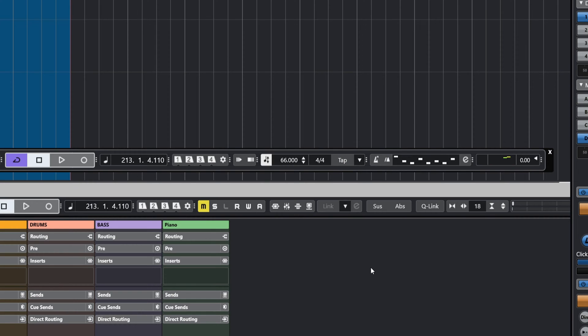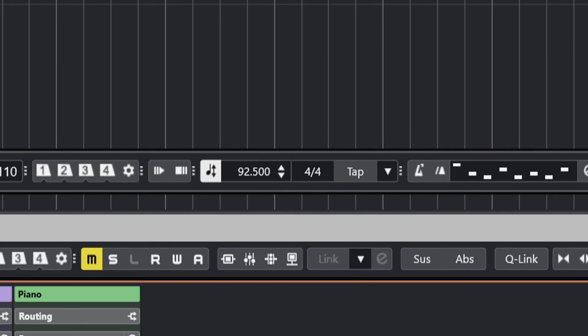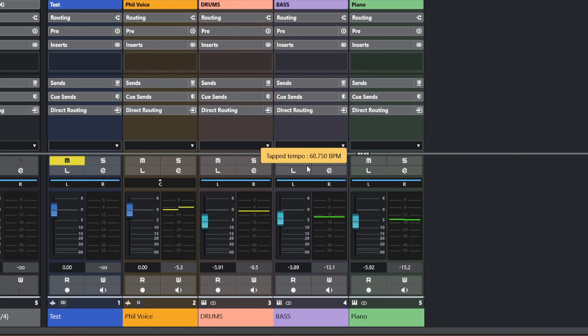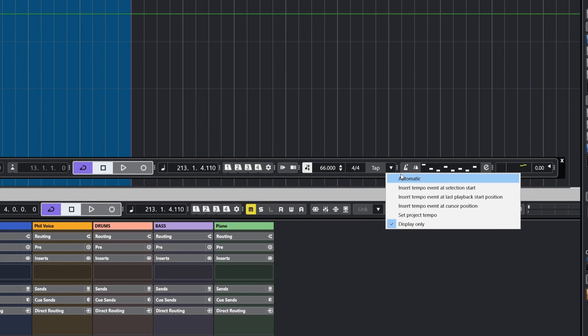You can see the tempo is changing on the transport bar itself. When I stop, we now have the message down here that the tap tempo was 68.75. There are other options we can also use, like inserting this tempo into the track.